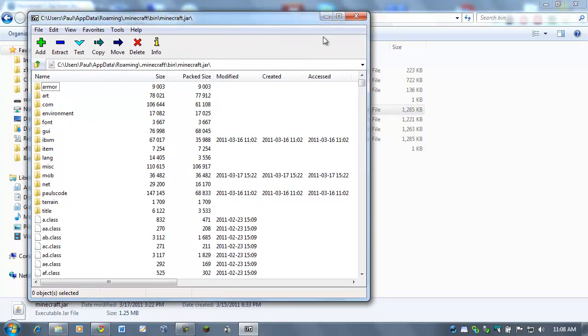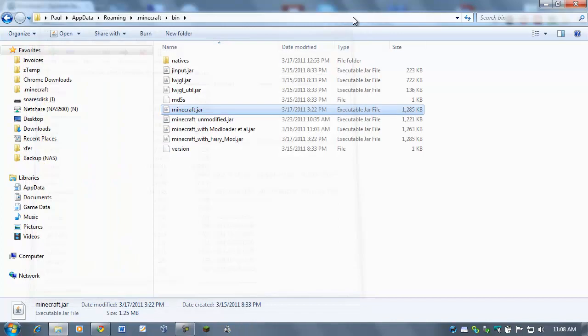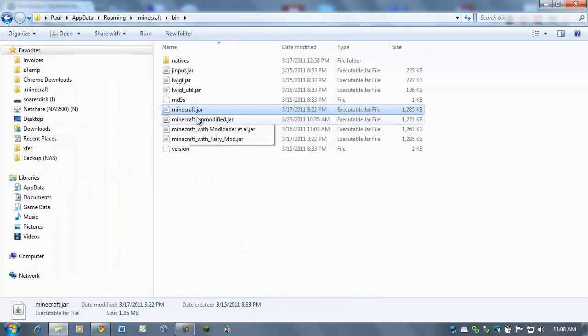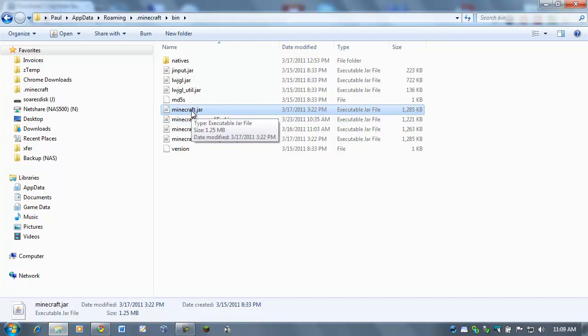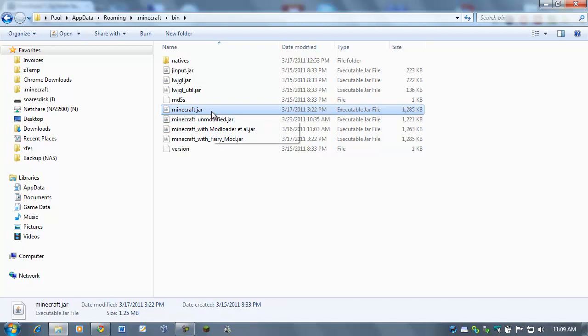So that's pretty much it. That's how you open up the .jar file. Now, again, this tutorial isn't going to get into installing the various mods. This is just for you to install 7-Zip and show you how to open up the .jar file. So that's pretty much it. I hope this helped. Have a good day. Bye-bye.